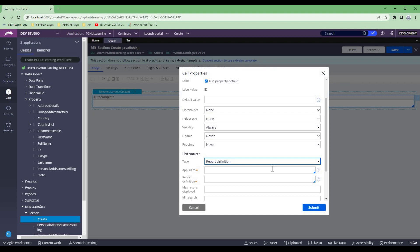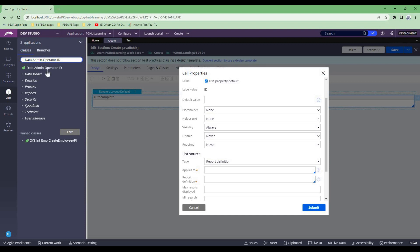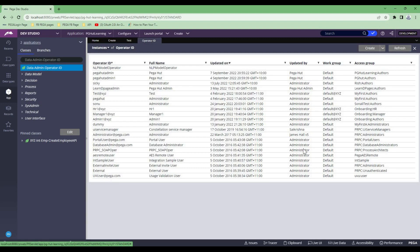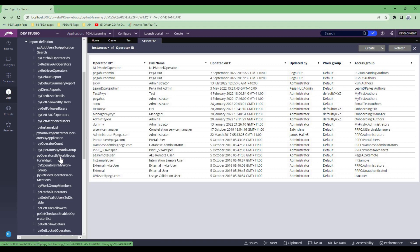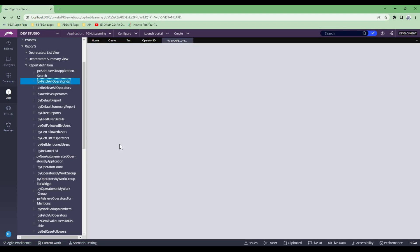We are going to find an operator. For this session I'm not focusing on building a report definition — I'll use some OOTB reports. The entire requirement is to populate the list of operators. As everybody knows, operators are sitting in the Data-Admin-Operator-ID class. All the operators you create will be part of this class. There are some OOTB reports I can use. To find them, you can open this class, go to Report, then Report Definition, and you will see all the OOTB reports. For our purpose, I'm going to use PX Fetch All Report Operator ID.